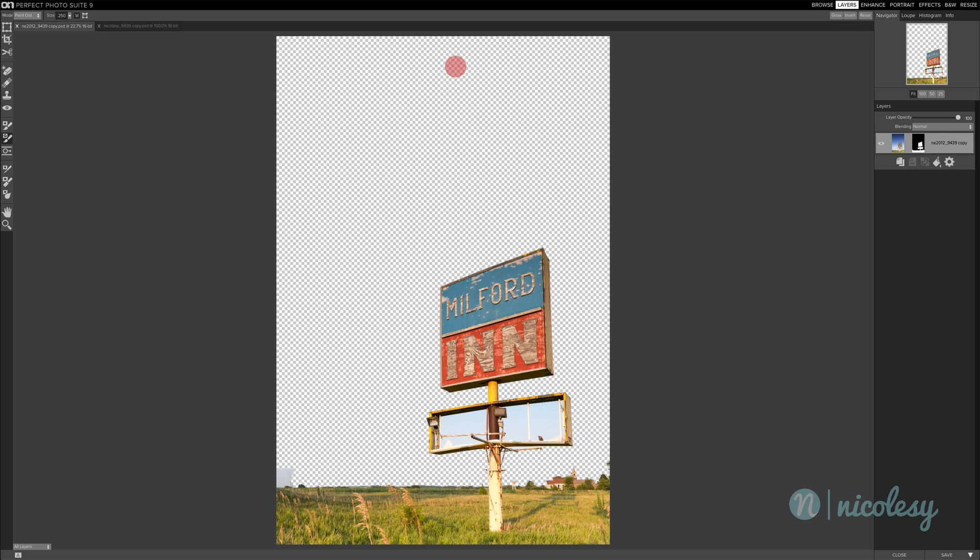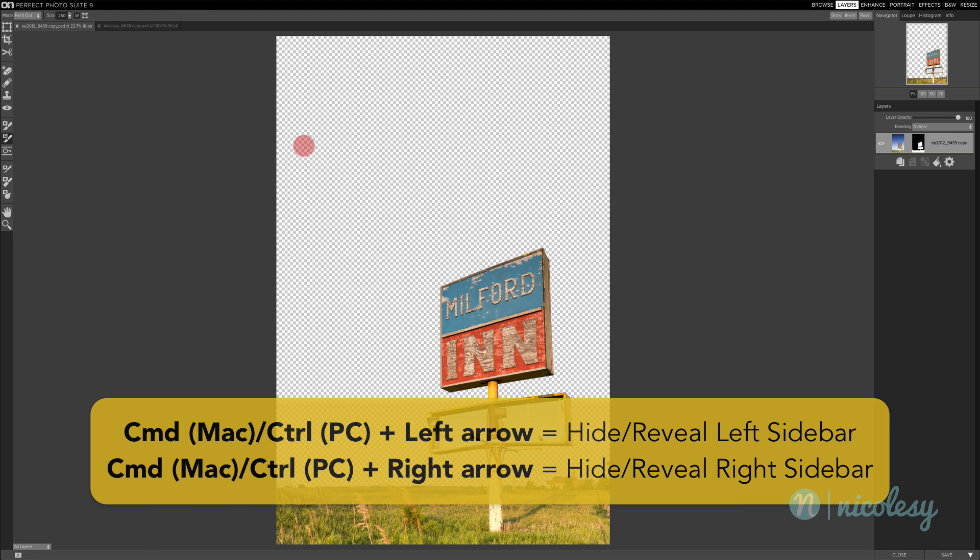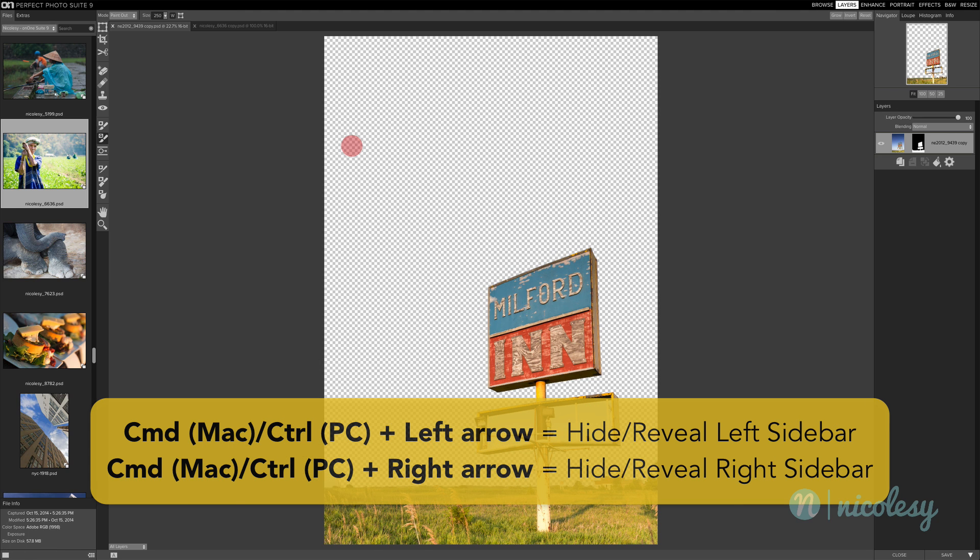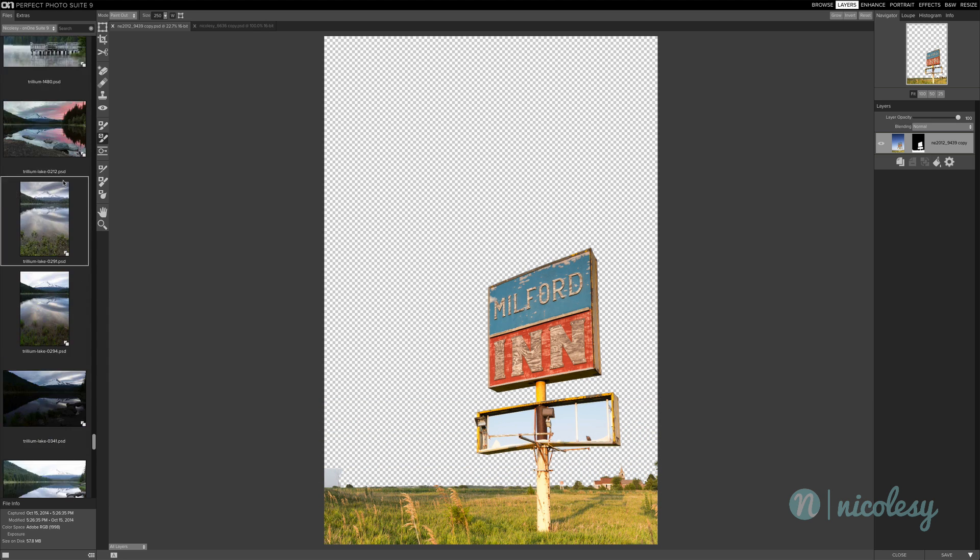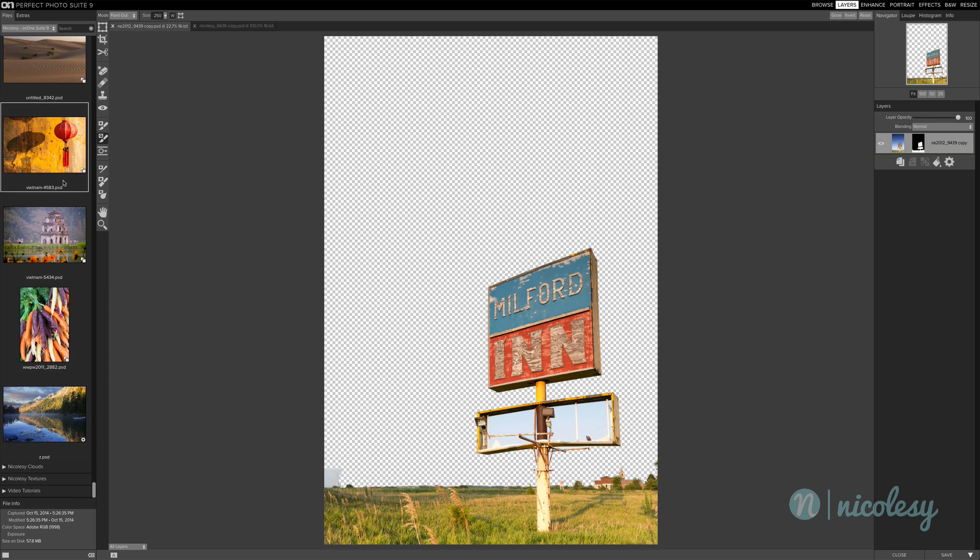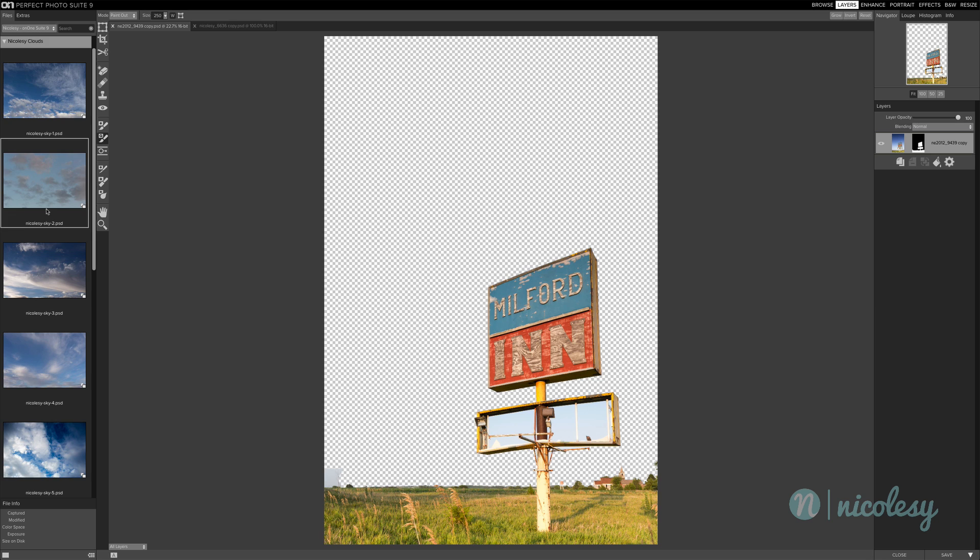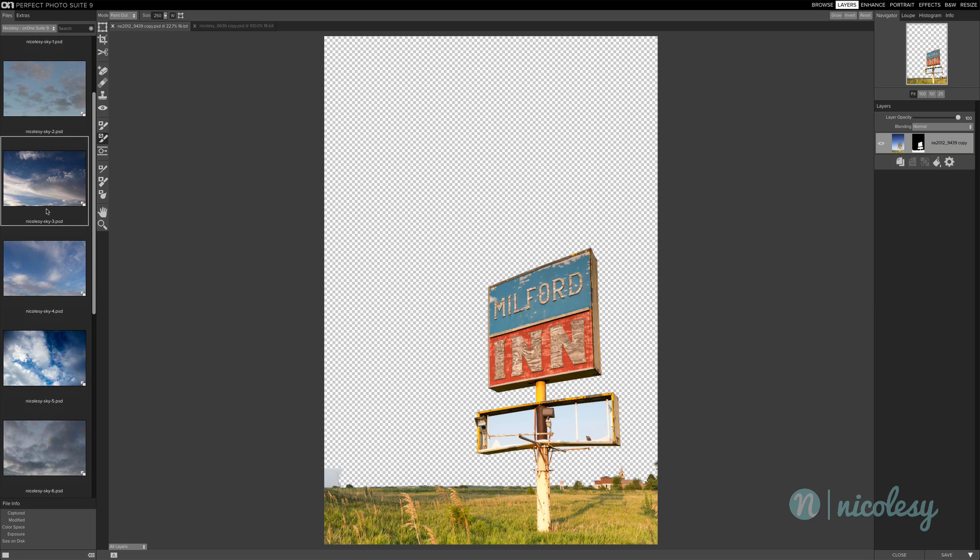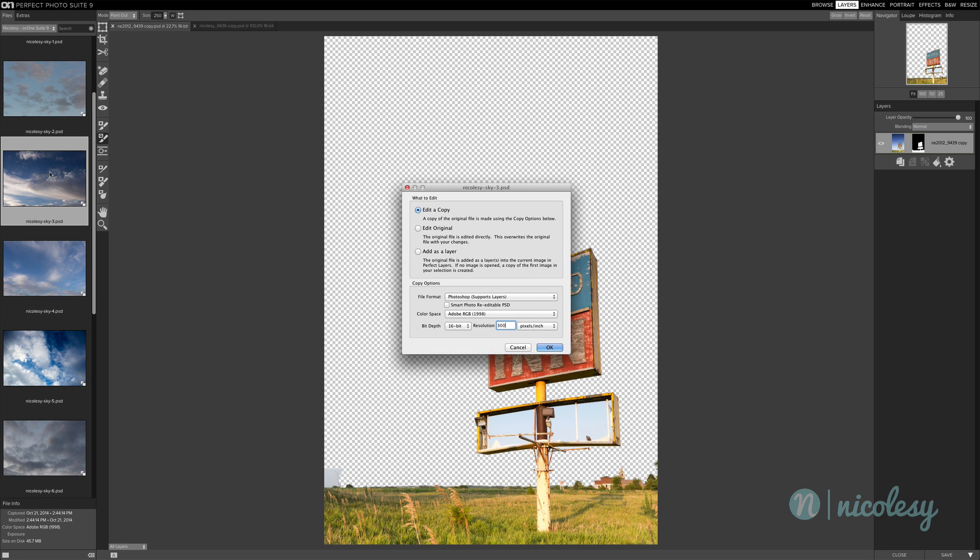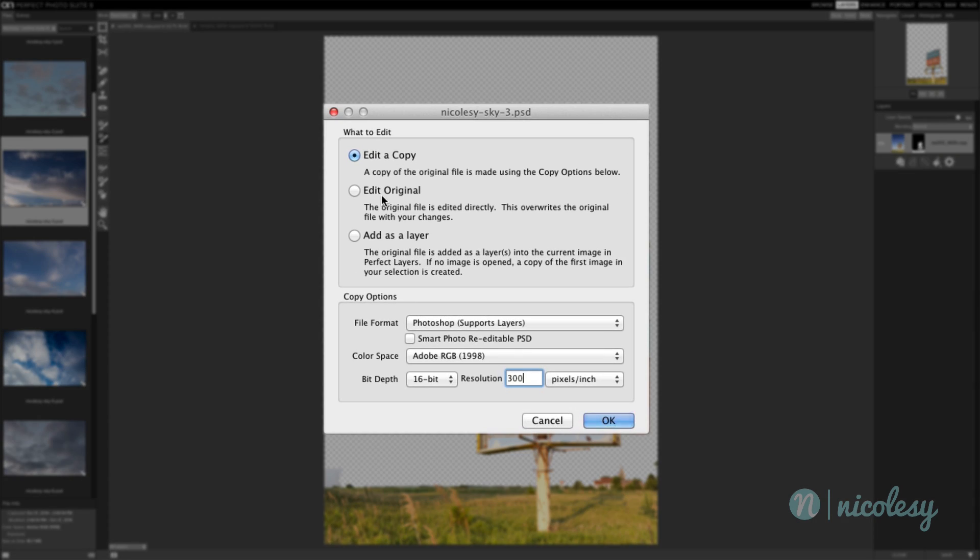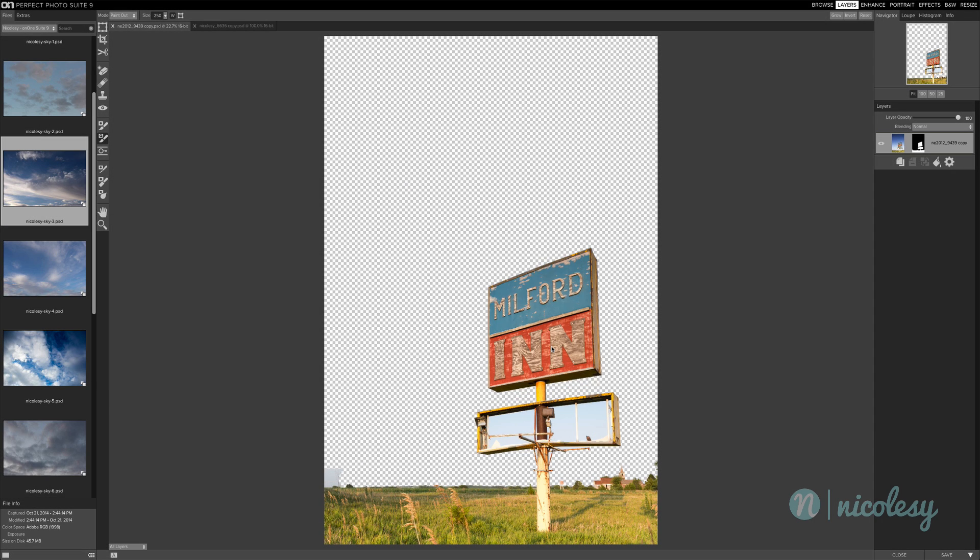But I always find it easier to work with an actual image in the background instead of just this checkerboard. So I'm going to head over to my images, I'm going to hold Command and the left arrow key, and that will reveal that left side panel. And then I'll scroll down and I have some sky images here, some clouds that I'd like to play with with this image. I'll select this sky, I'm going to double click it. And then I want to choose Add as a layer, and then click OK.